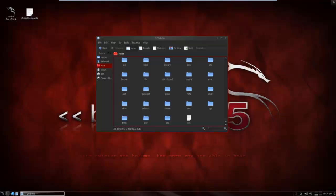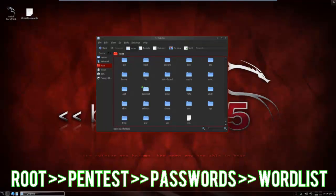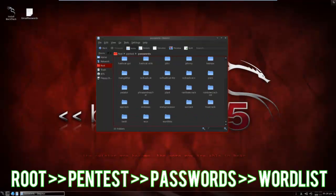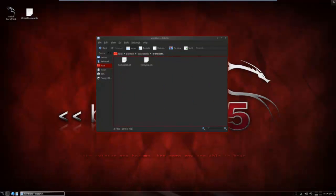To find it you go to root, pentest, password, scroll down until you go to wordlist. Now you'll see there will be two wordlists here.